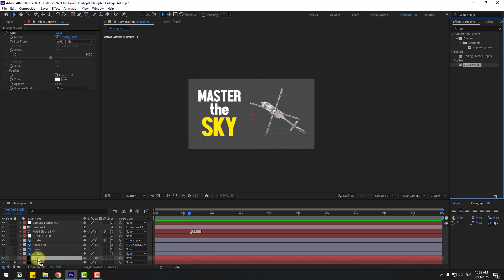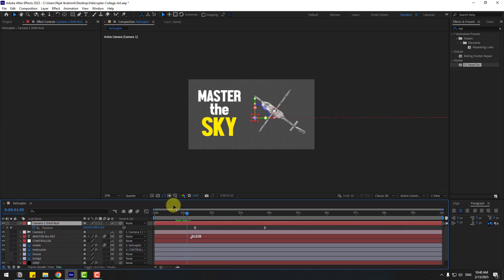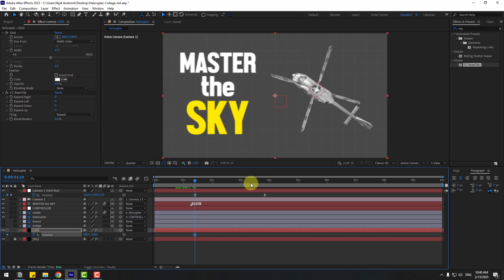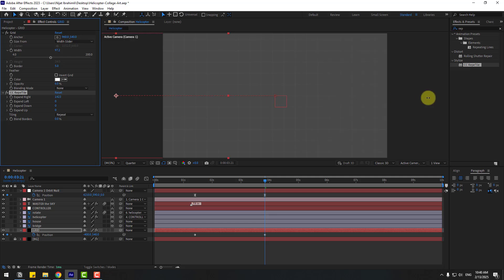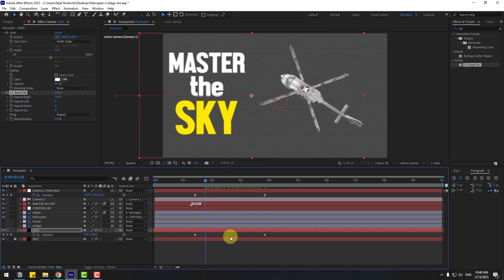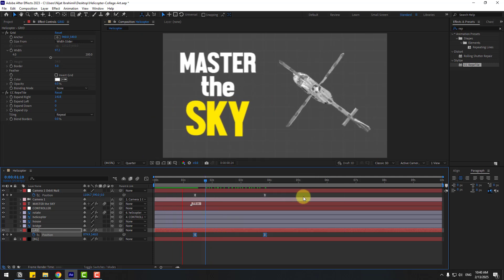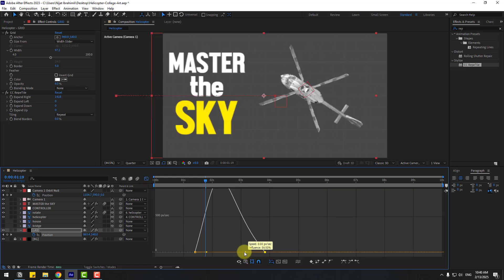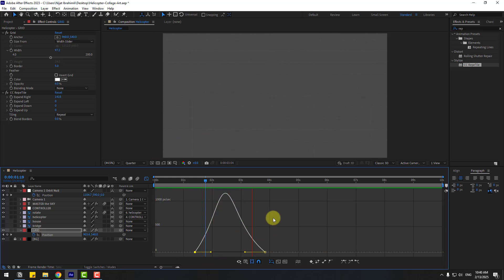Select the grid layer, unlock it, go to Effects, search 'reptile', and select CC Reptile — apply it to the grid layer. Select the camera, press U to see active keyframes. Select the grid layer, press P, create new position keyframes, go to a later point, move it left, and change the Expand value. Select the keyframes, make them Easy Ease, preview again. Go to the Graph Editor and make smooth graphs.